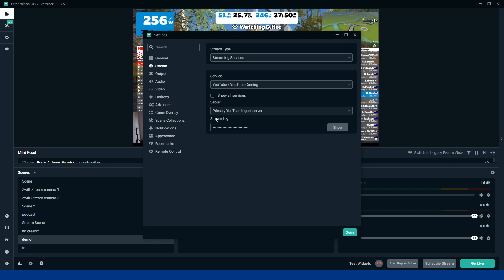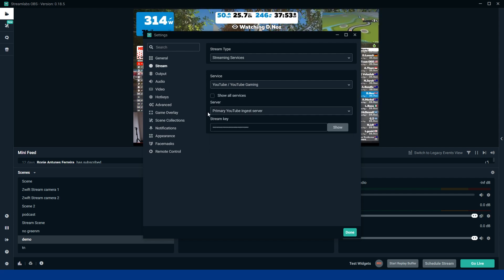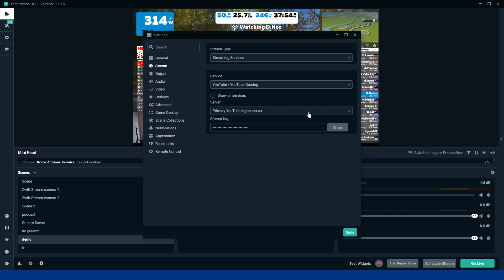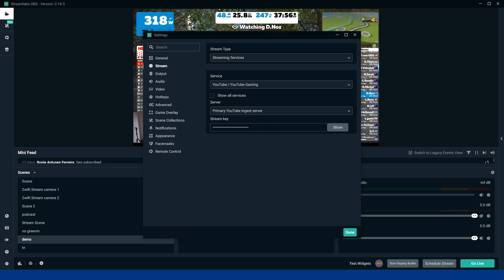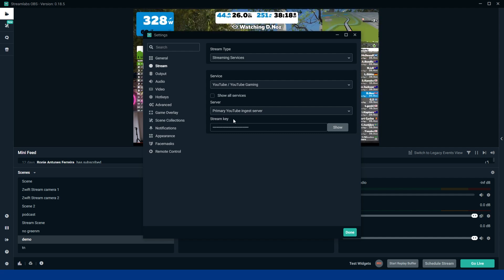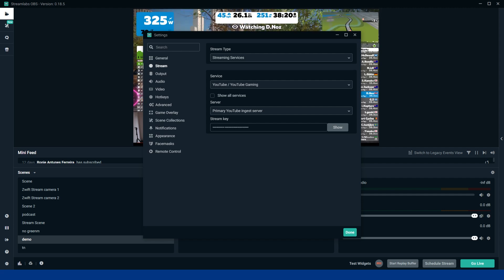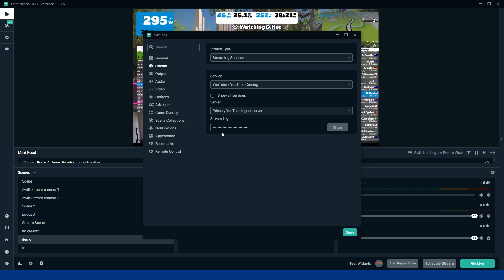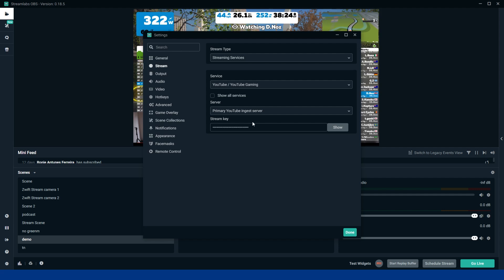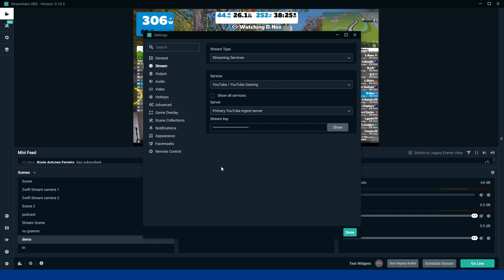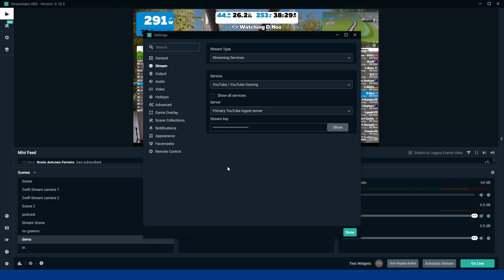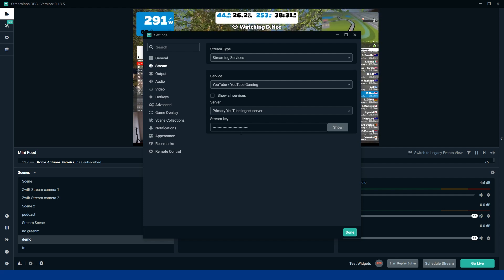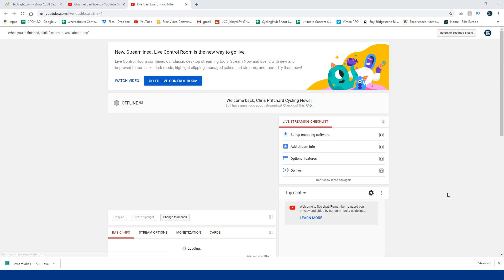So here the server is the primary YouTube ingest server. You don't need to worry about changing that. The only thing you need now is your stream key. Now stream keys are really important because you need to keep this hidden, because if someone else finds this, if someone else gets hold of this, they can enter that into their computer and then they can stream via your channel, whichever channel you've decided to stream on. So always make sure that that's hidden.